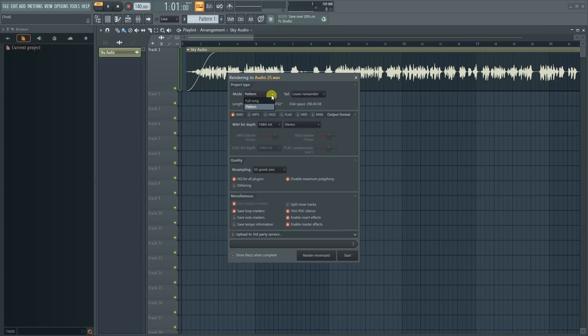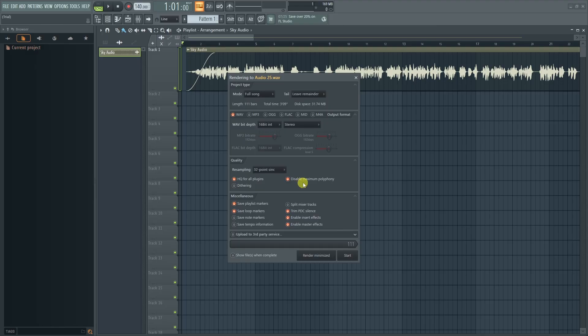So here you can just set this mode from Pattern to Full Song, and the rest of the settings you can do as is if you're not sure about them. Then here you can just click on Start and what will happen is...